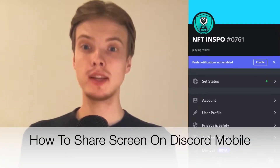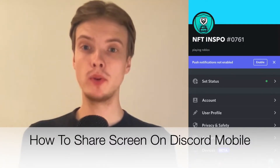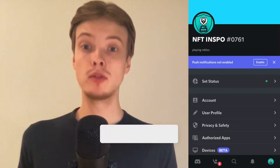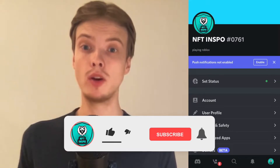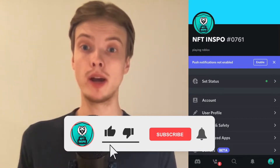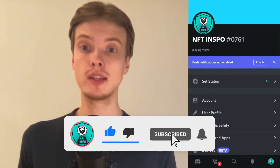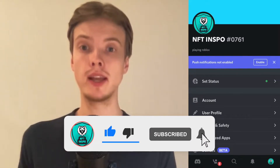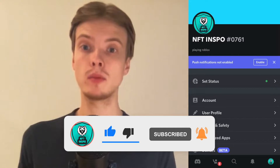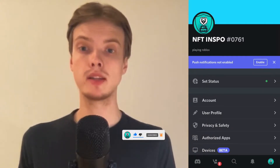Hi everybody, Matthias here and in today's video I'm going to show you exactly how to share your screen on Discord mobile. Make sure that you watch this until the very end so that you don't make any mistakes in this process.